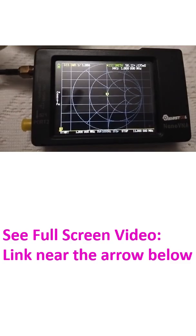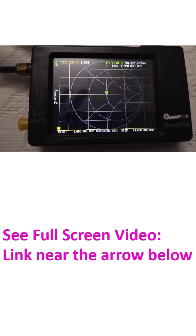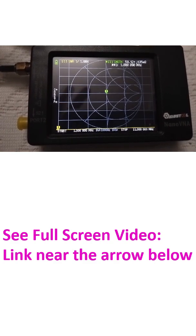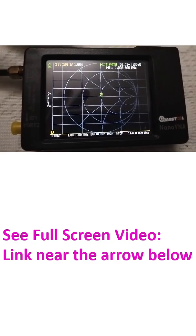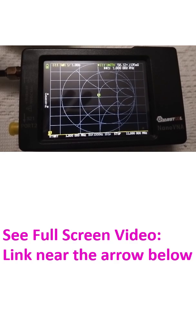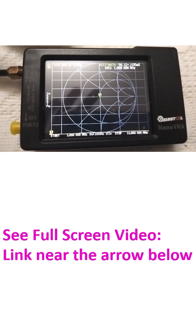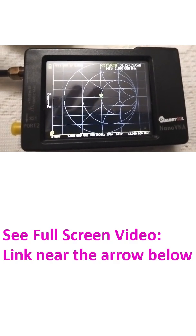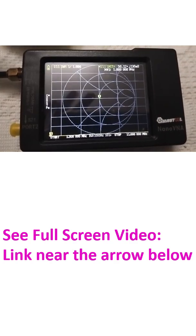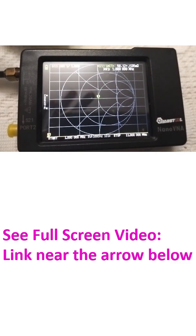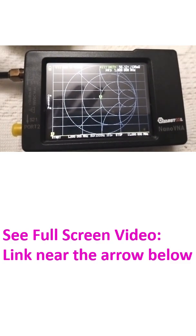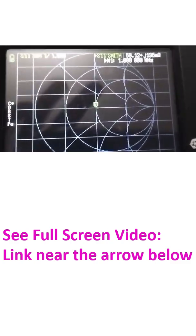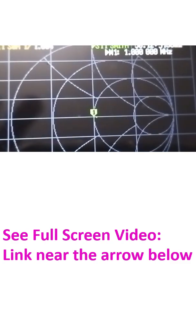The Smith chart is here. It also shows that the impedance is exactly at the center - you can see 50.12 plus J136, almost at the center.